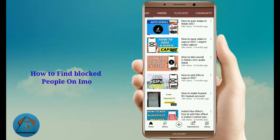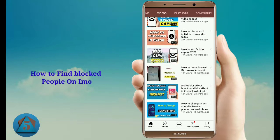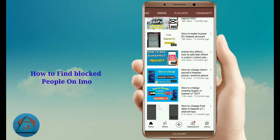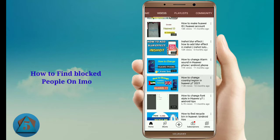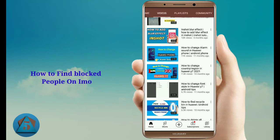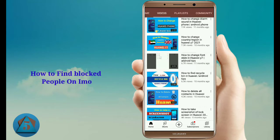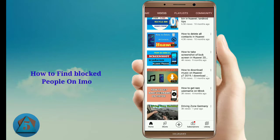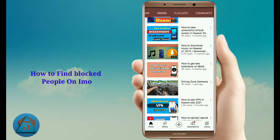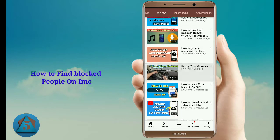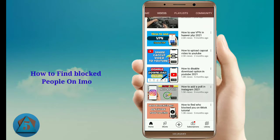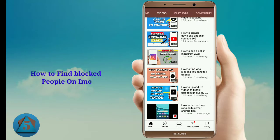Sometimes we need to know the list of people we have blocked on our social media apps like imo, WhatsApp, TikTok, and many other apps, but we don't know how to find this option or where it is.